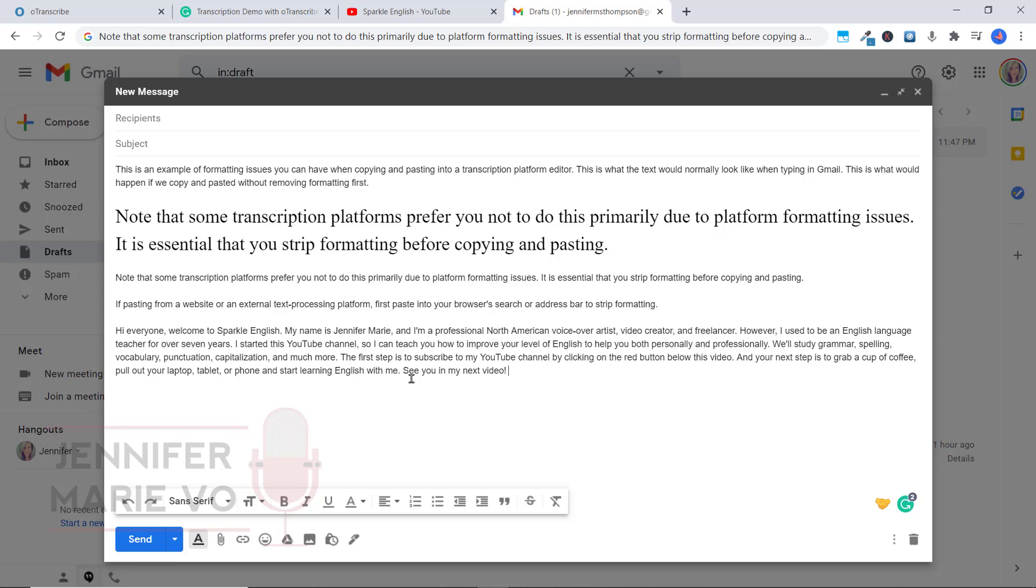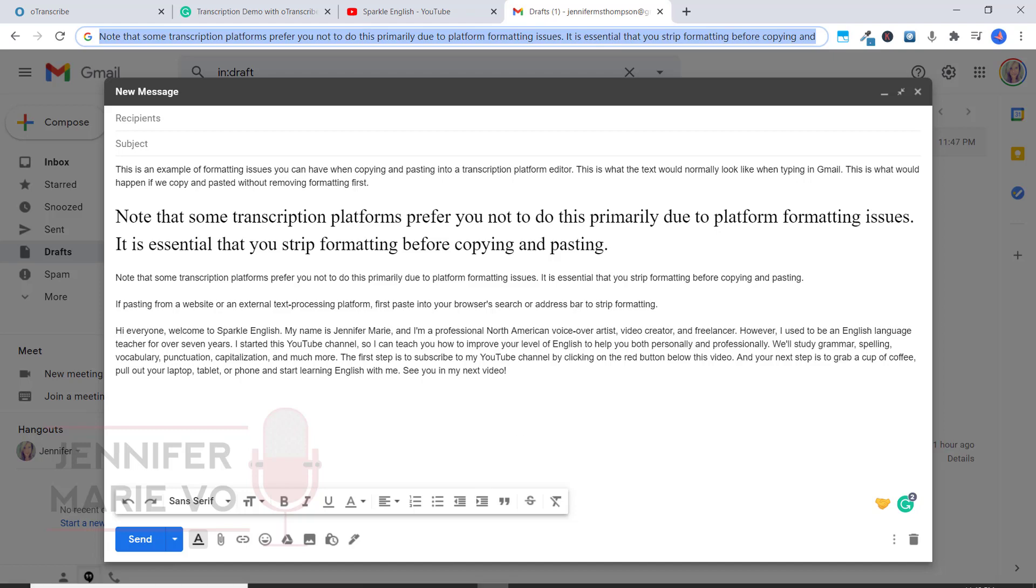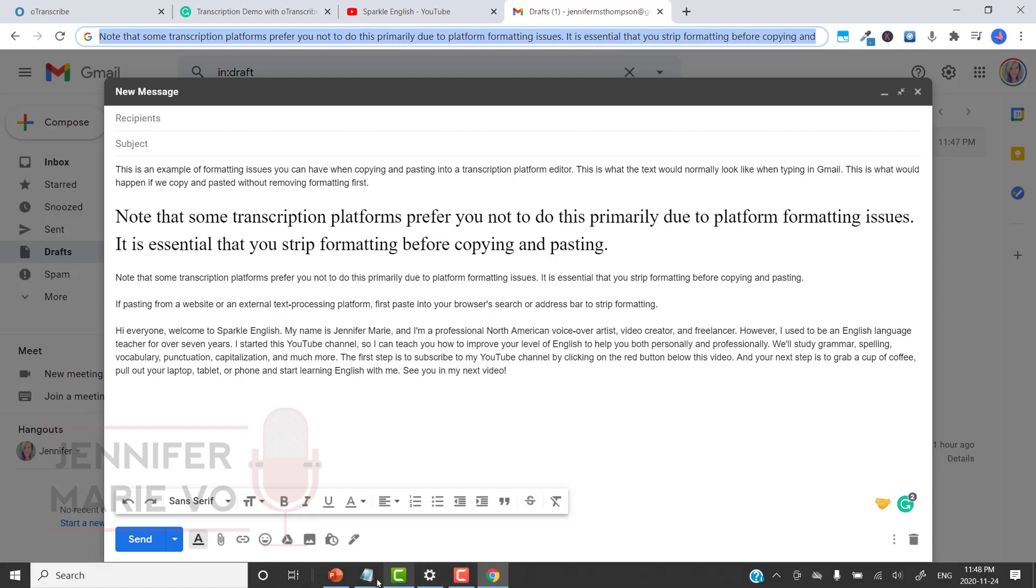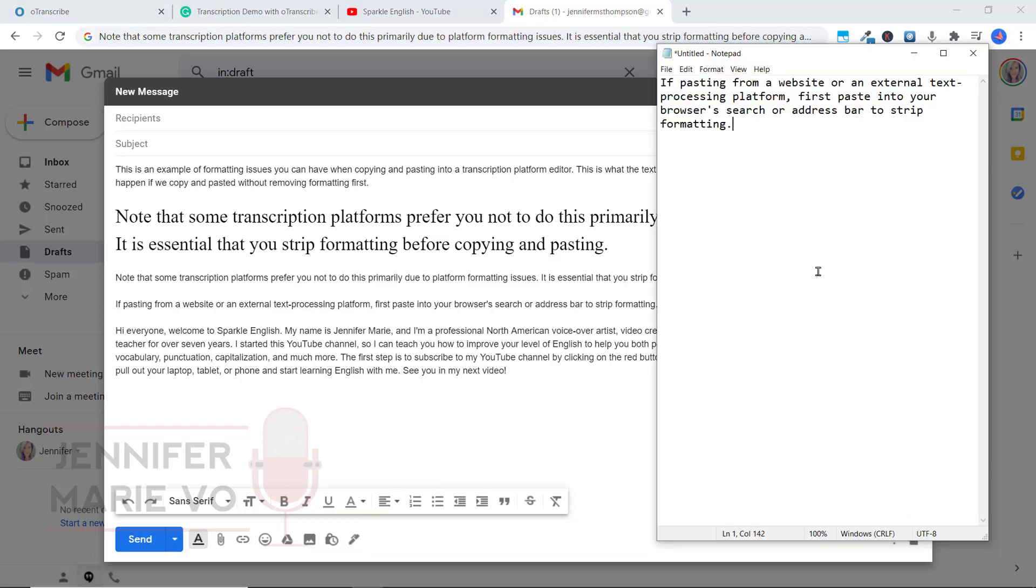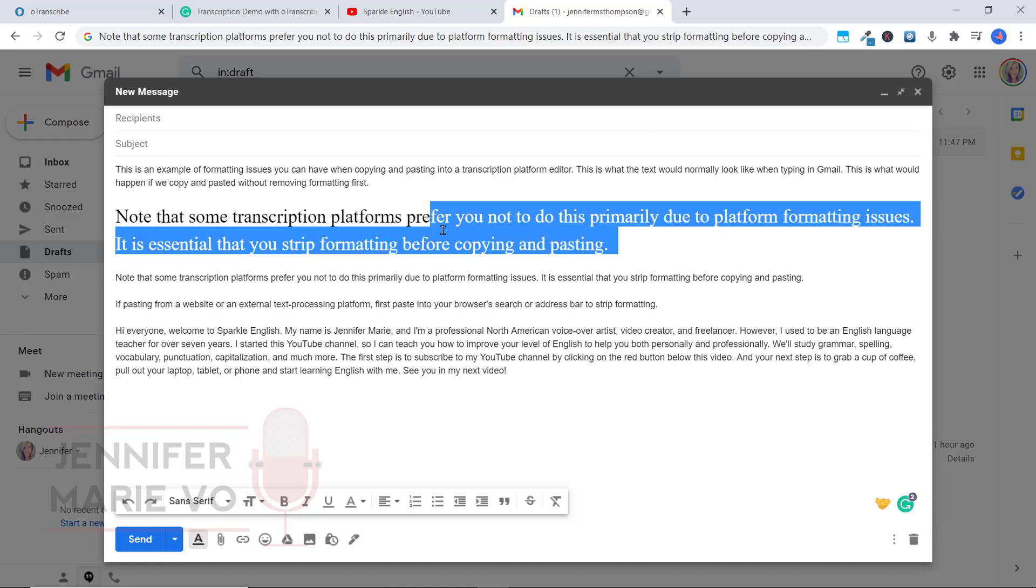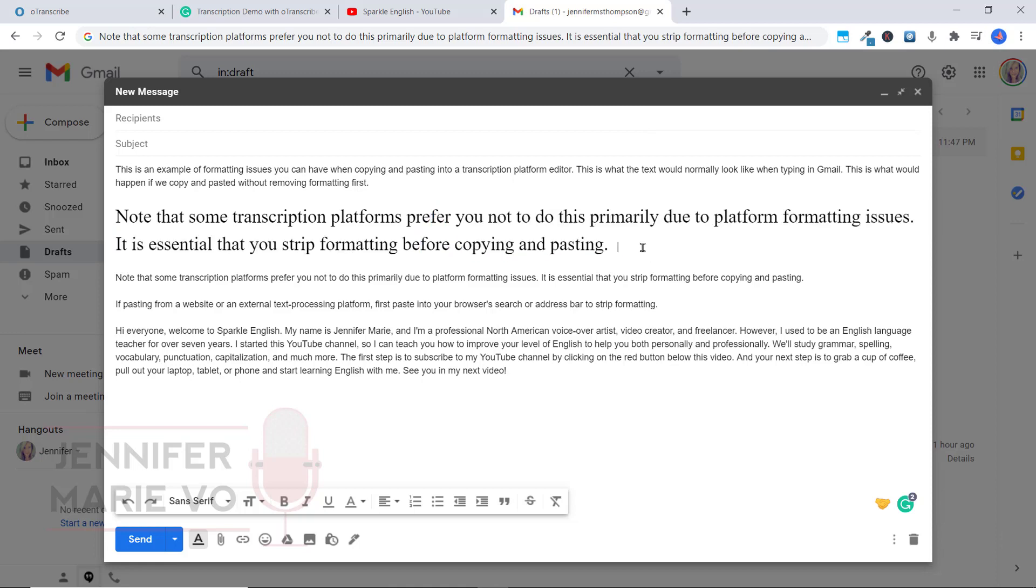You have to copy and paste it into either the address bar or into a text editor like Notepad in order to strip the formatting so that this doesn't happen. I hope that that makes sense to you. I know it's a little complicated.